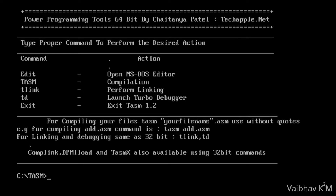Another good point is that I have provided the code file in the description, so you can download it from there. You don't need to take a screenshot of the code, and you don't need to take a screenshot of any command either — I have also provided a download link for a command image in the description.